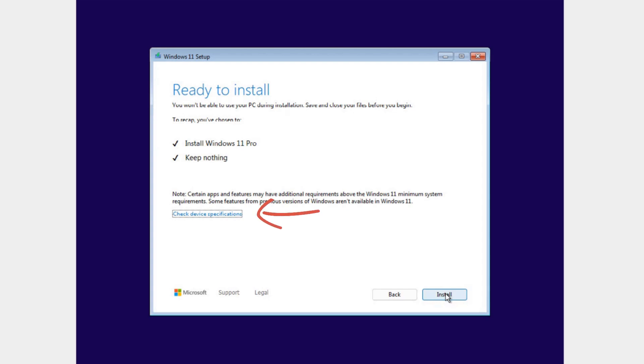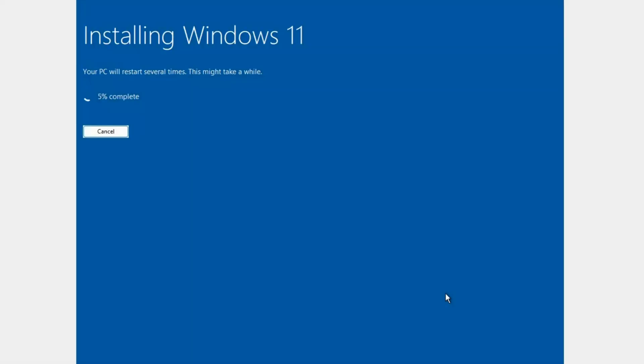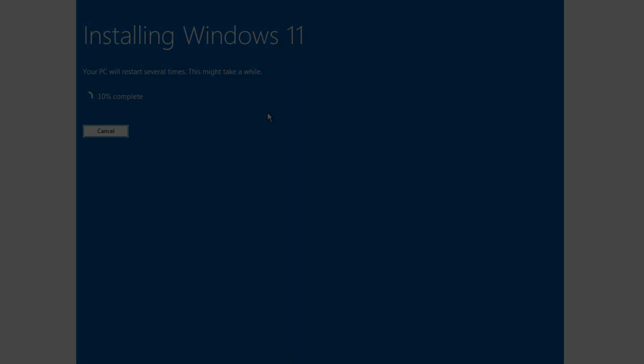After selecting the disk for installation, we see a page for checking the installation settings. Please note that nothing will be saved. This means that Windows will not be installed next to the old one, creating windows.old. The partition will be formatted. Also, here you can check the compatibility of your devices with the new Windows 11. Further installation is similar to the process of resetting Windows 11 to factory settings. The next stages of installation and system configuration are no different, so we will skip them.